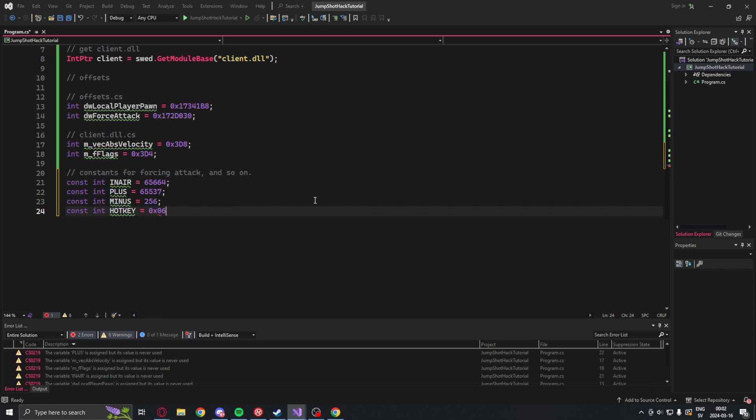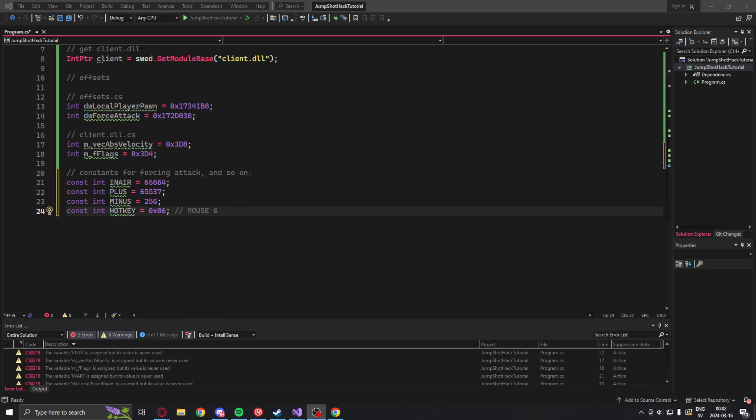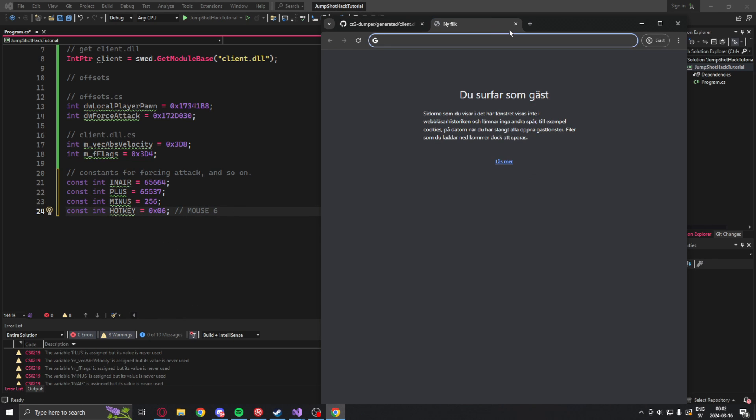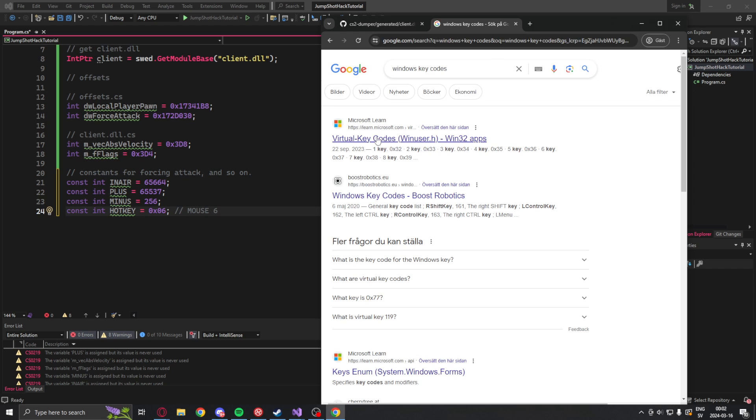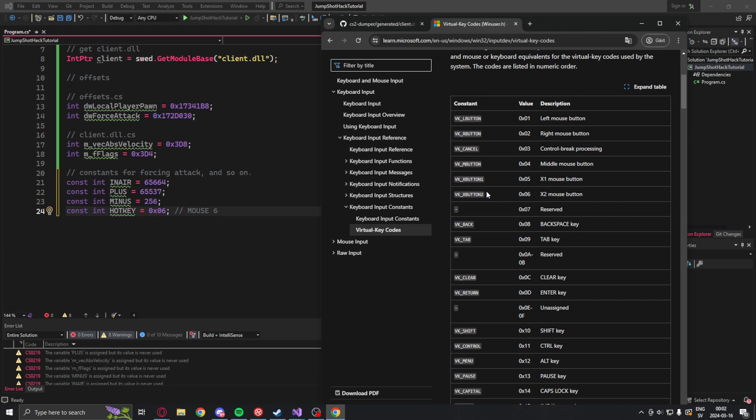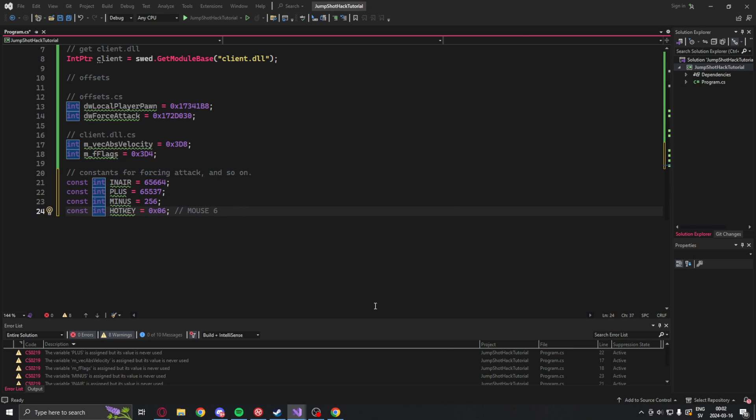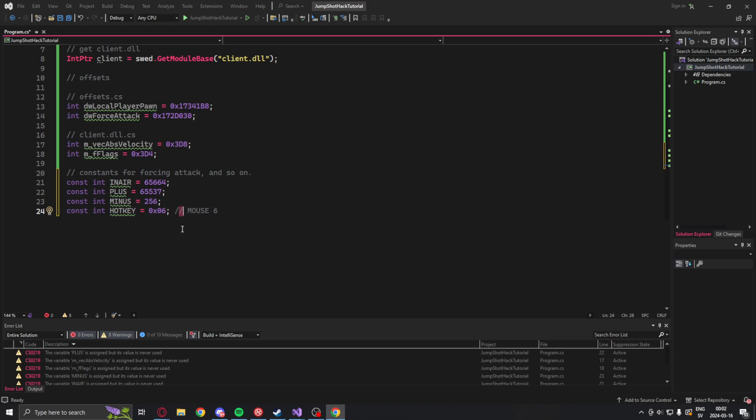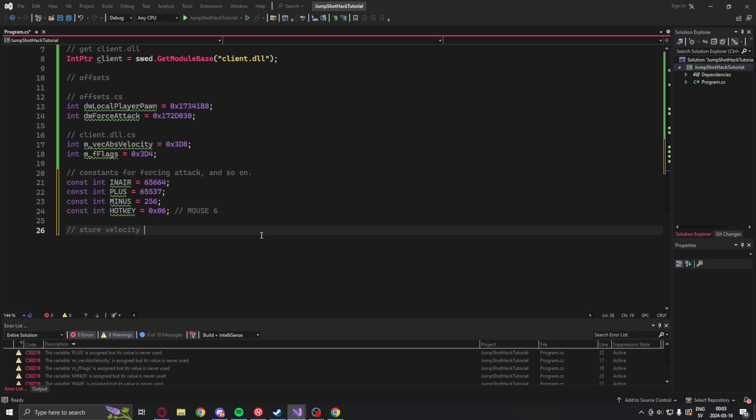At the end we have the hotkey. This is just the value of the key that we will want to press. So you can get this from the Windows key codes to set it to whatever you want. You don't have to pick mine. Mine is mouse 5.